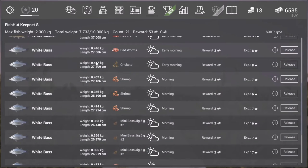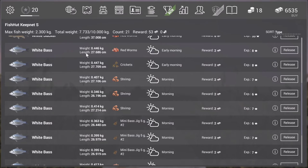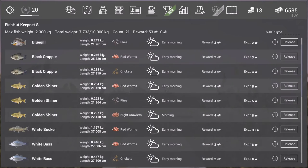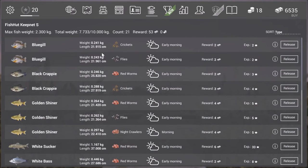So here we have the white bass. Now I started out with red worms and you can catch them but you also catch a whole bunch of other fish with it.